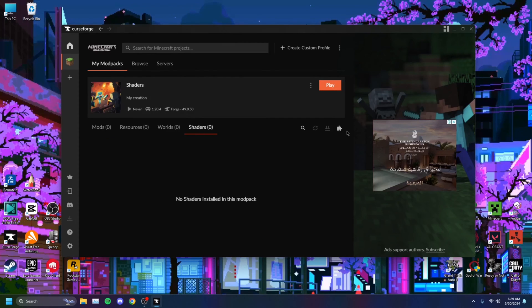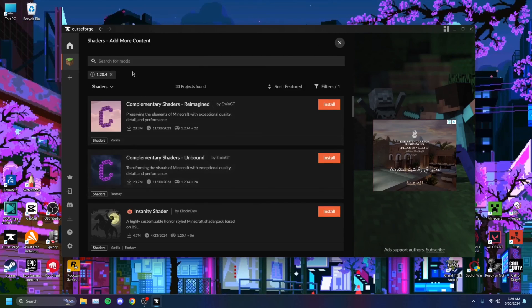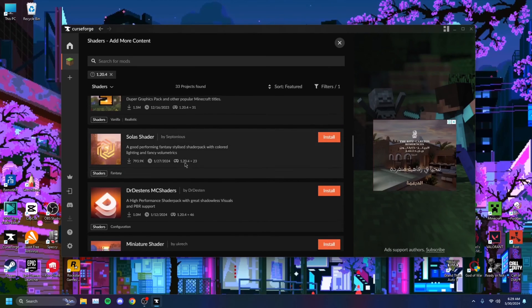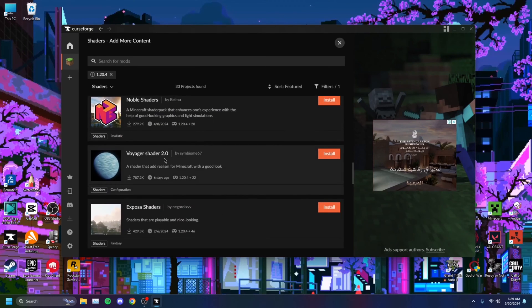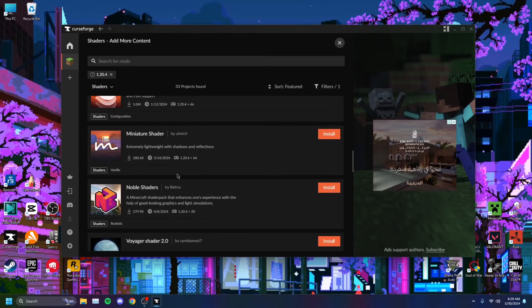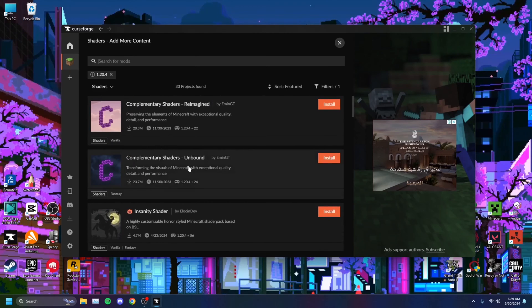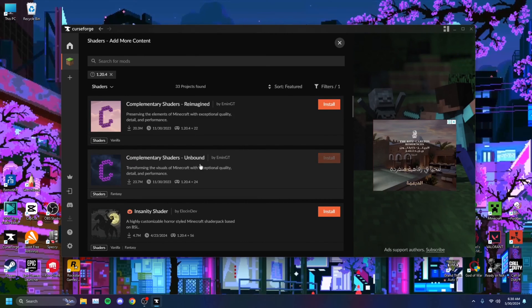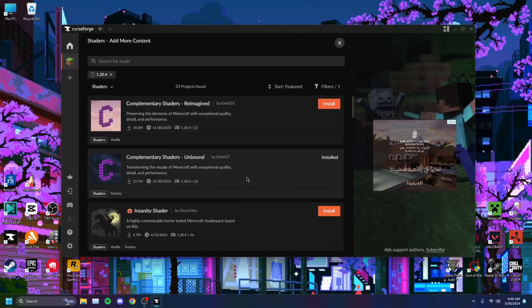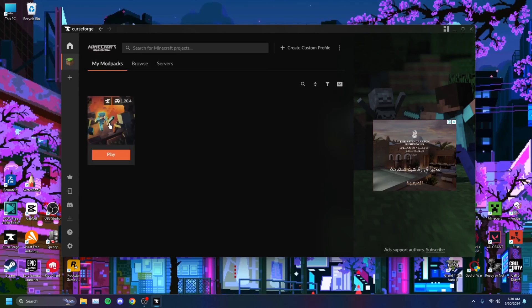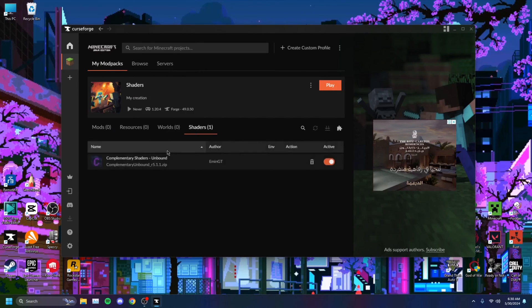Click on the Shaders button, then go over to the little puzzle button here — Add More Content — and click on that. You should get an entire list of different shader packs. These are all great, some are really nice, but I personally prefer Complementary Shaders Unbound, so I'm going to install that one. You can install any other one you want — this is just my preference. And there we go, it's right there under Shaders.